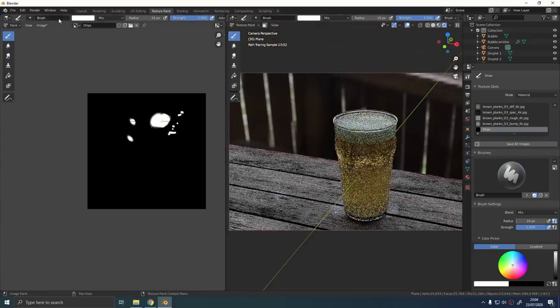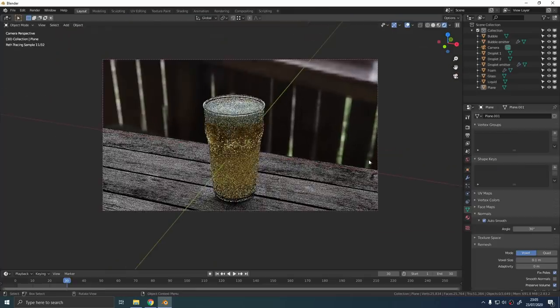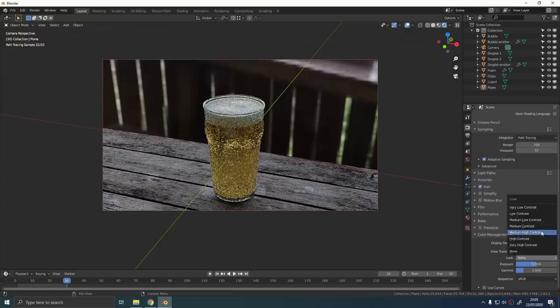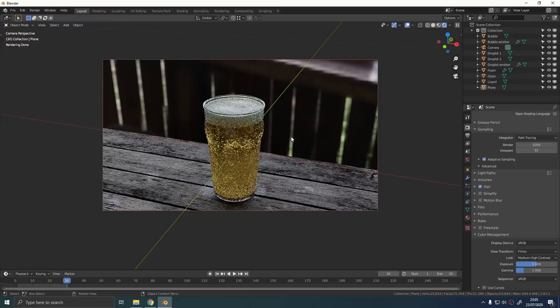Okay so let's render out this bad boy. Under the color management tab change the look to medium high contrast and bump up the sample count to as high as you dare. I went for a thousand I think for this, was enough.